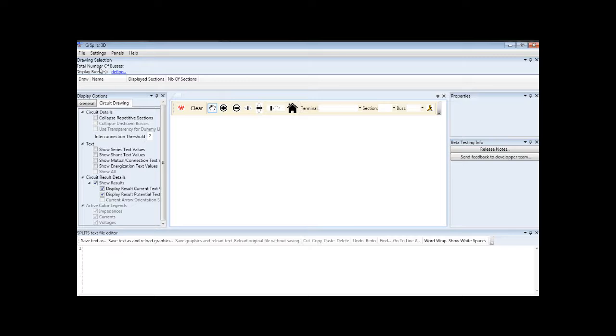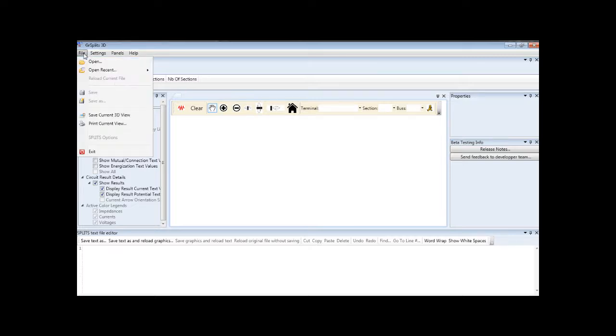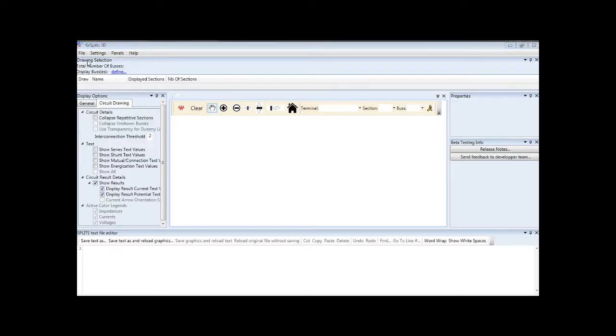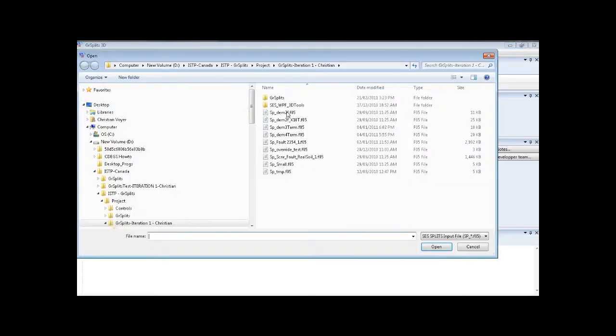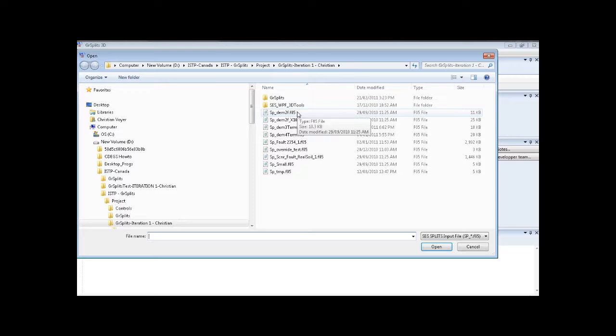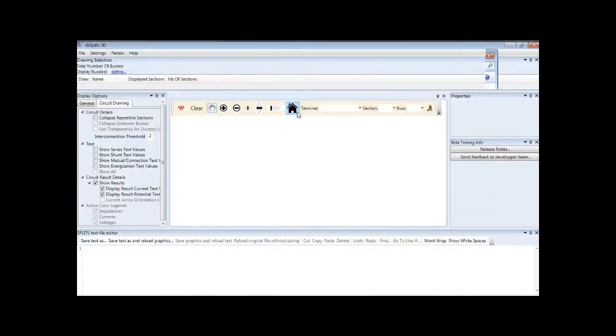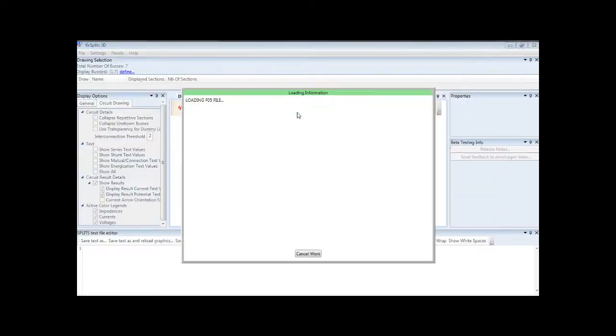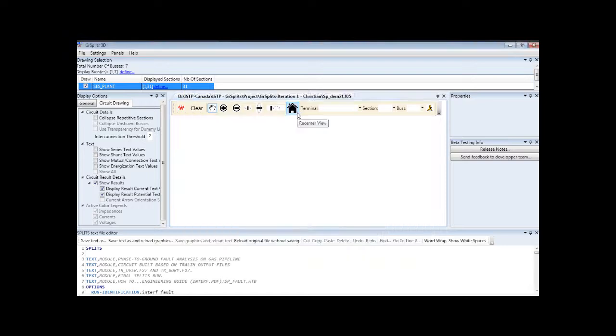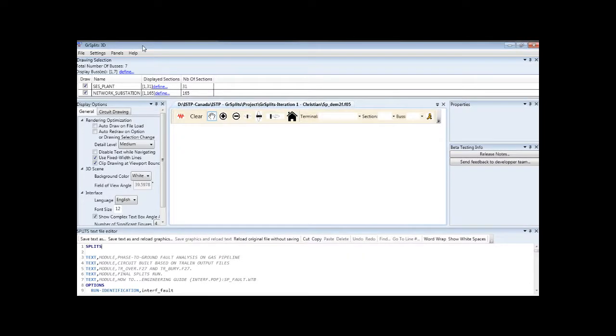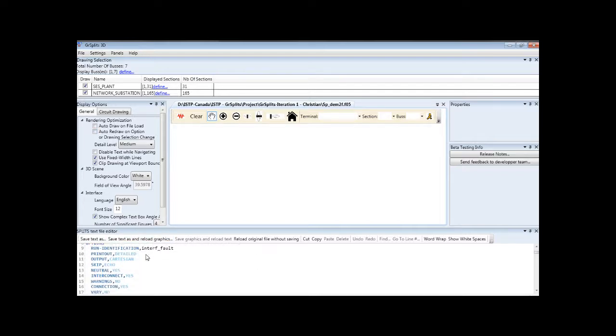To load a circuit, go to File, Open, and click on the Splits F05 corresponding to the circuit you wish to show. Our Splits file has now been loaded, and we can use the text editor as a verification of the commands that will generate the circuit.